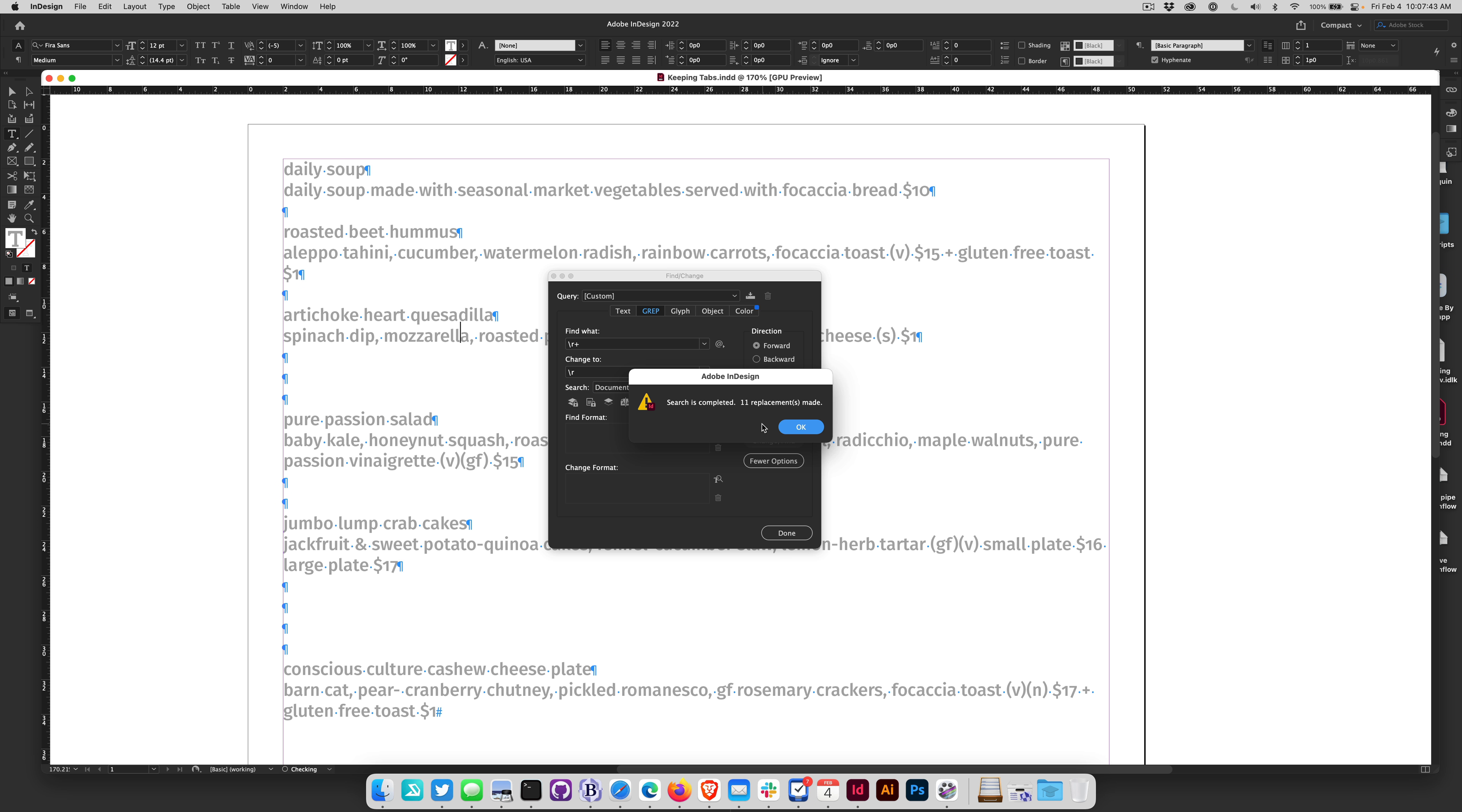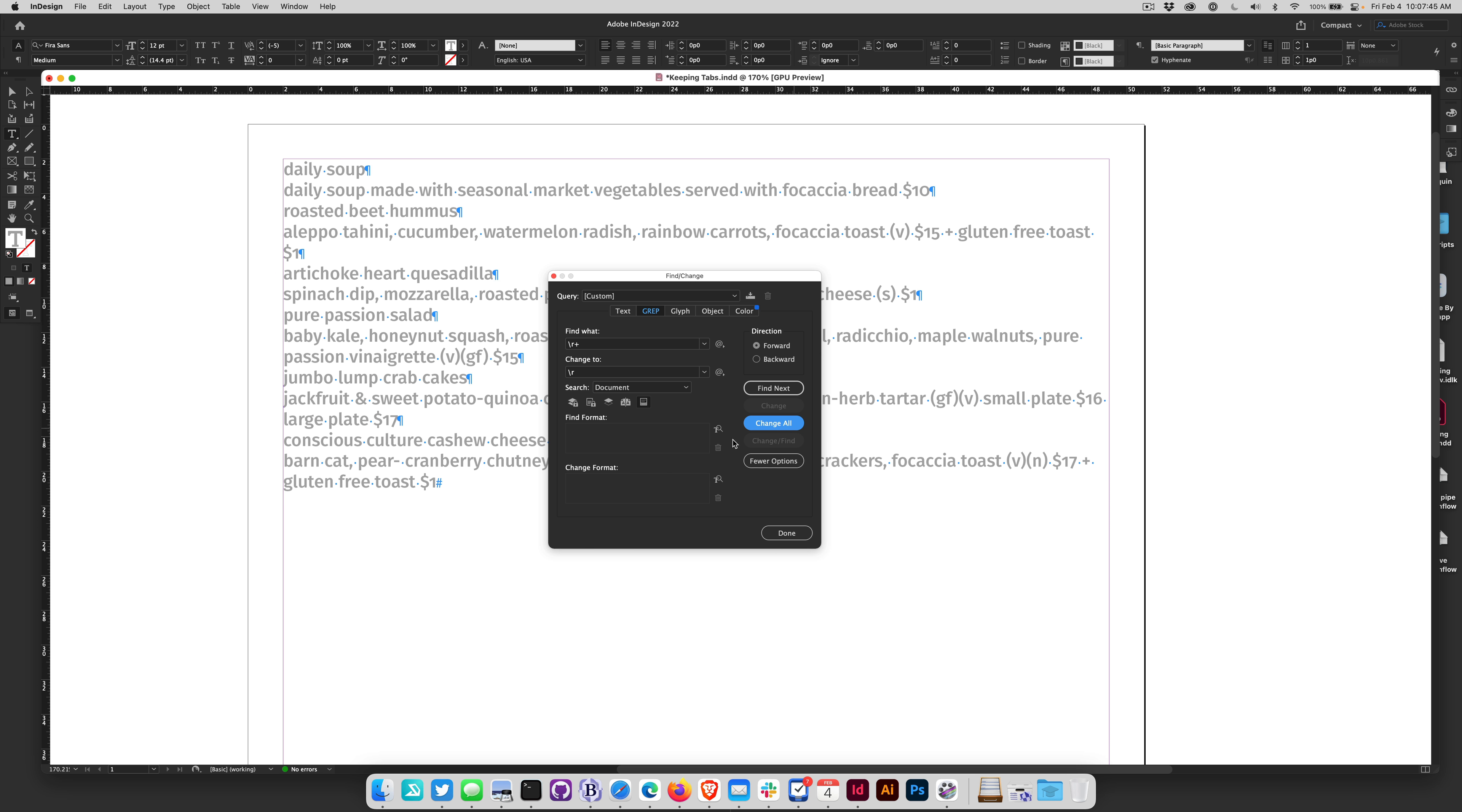Now I'm going to click change all, click OK, and you see that we only have one paragraph break in each case.